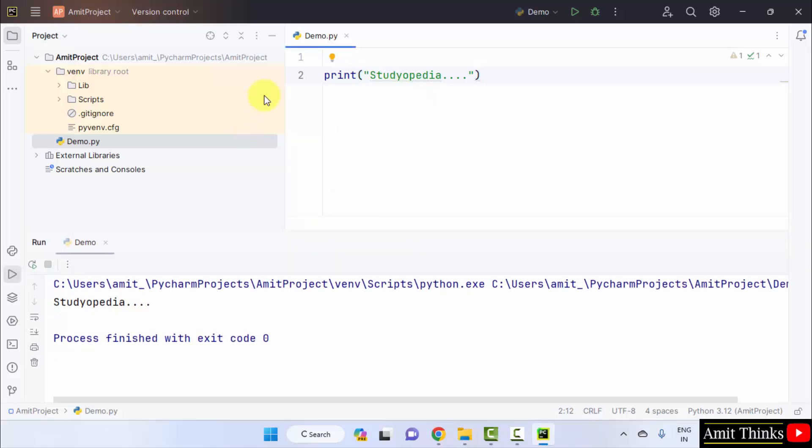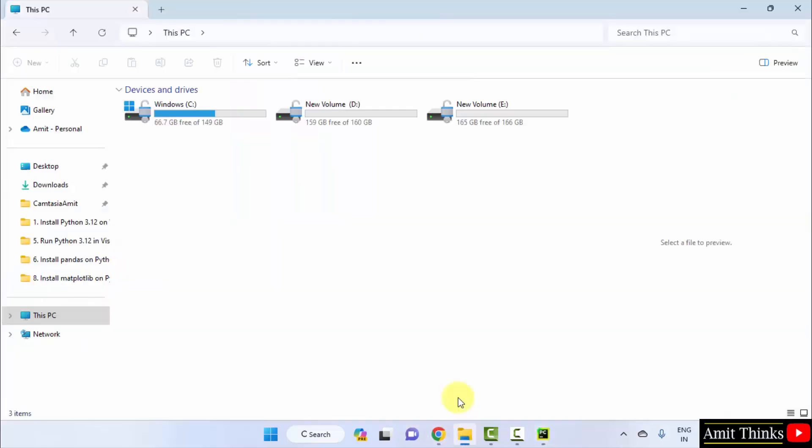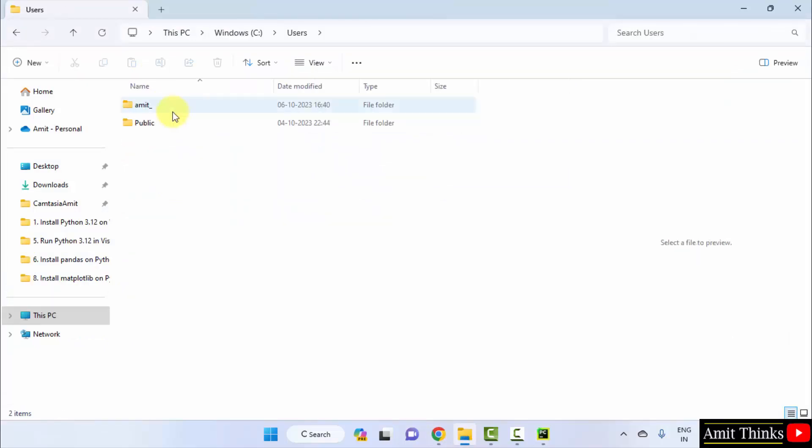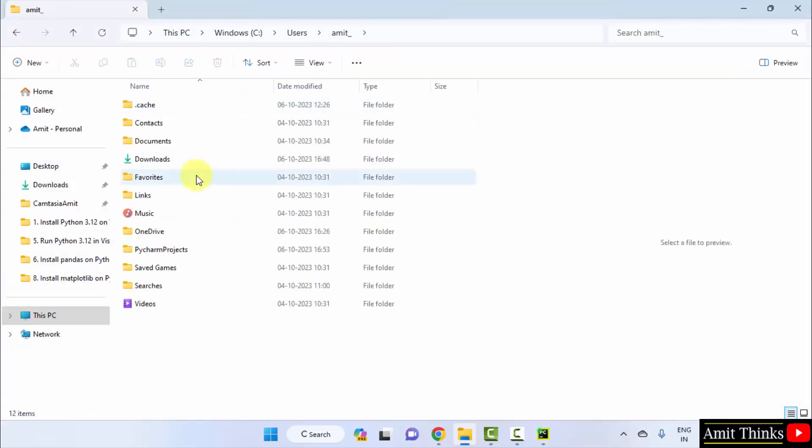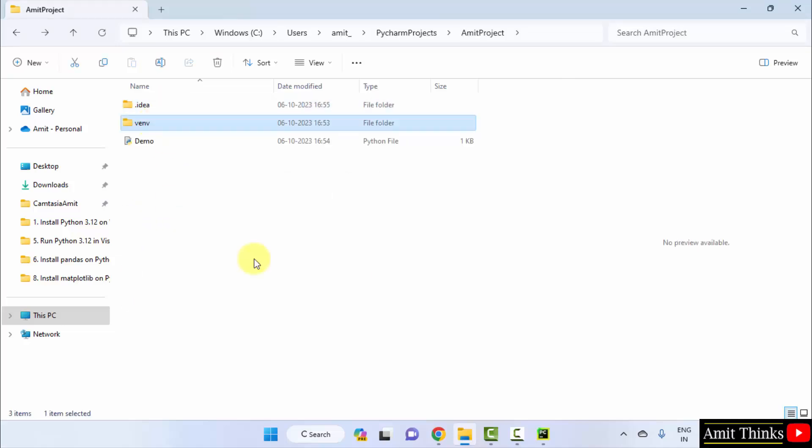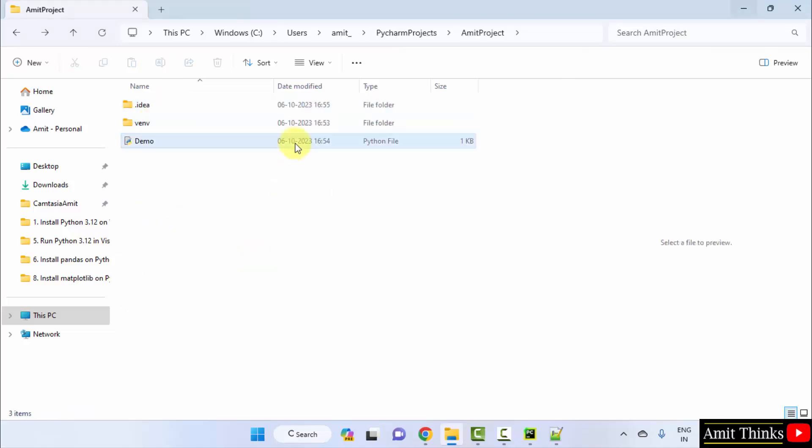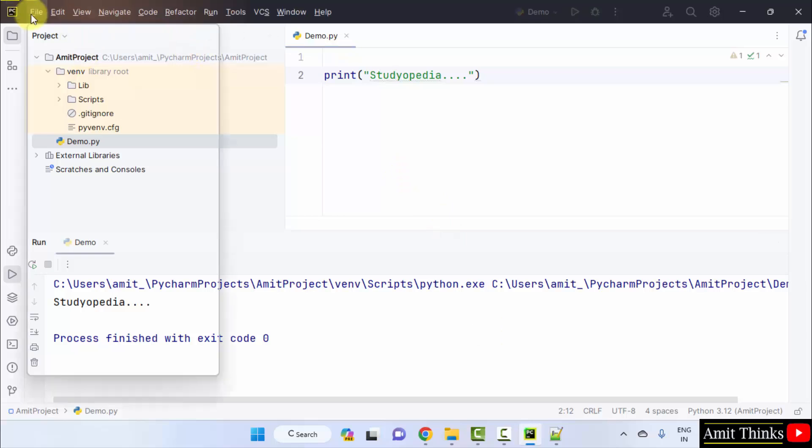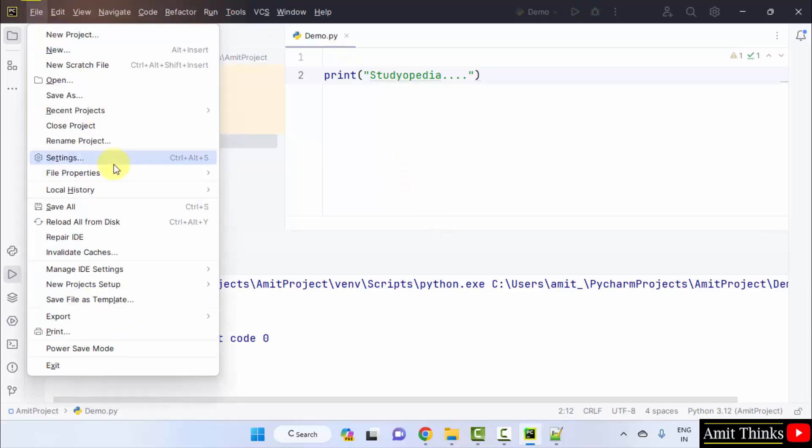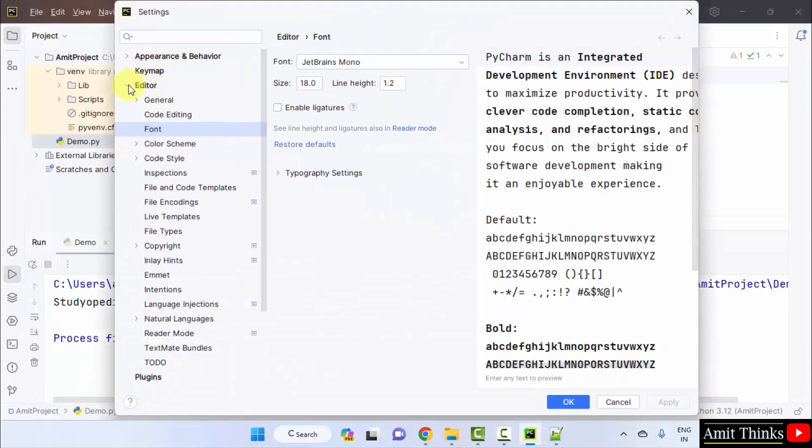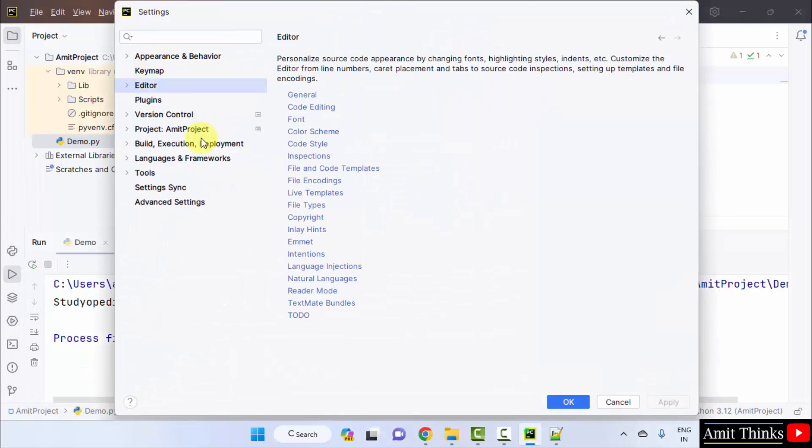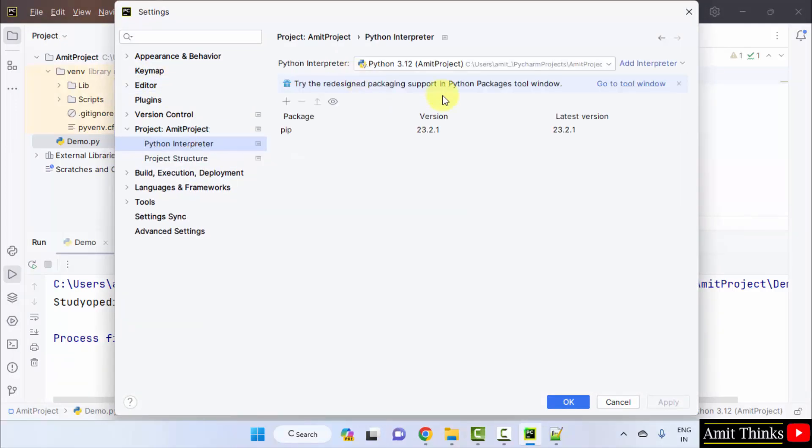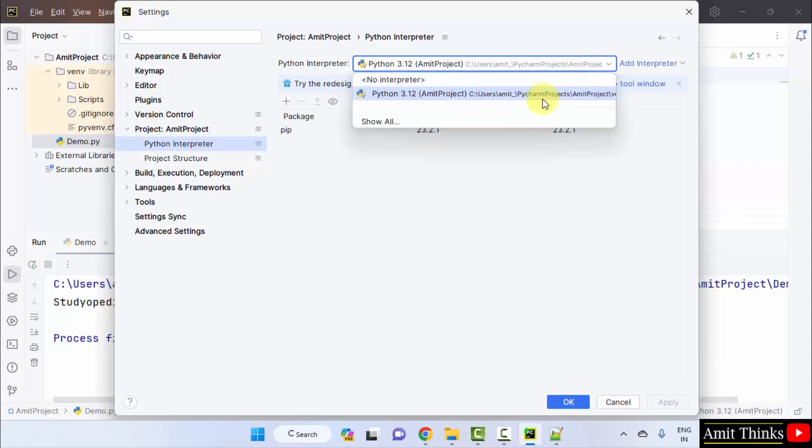With that you can check the location also. Here it is, C users amit underscore PyCharm projects. C users amit underscore, that is a username. Here it is, PyCharm project projects amit project. Here is a demo.py file. With that you can also go to the file option and click settings. Okay and select the project and the interpreter to verify again that you have set 3.12 or not for your project. And yes, we have set the same 3.12 for our project.